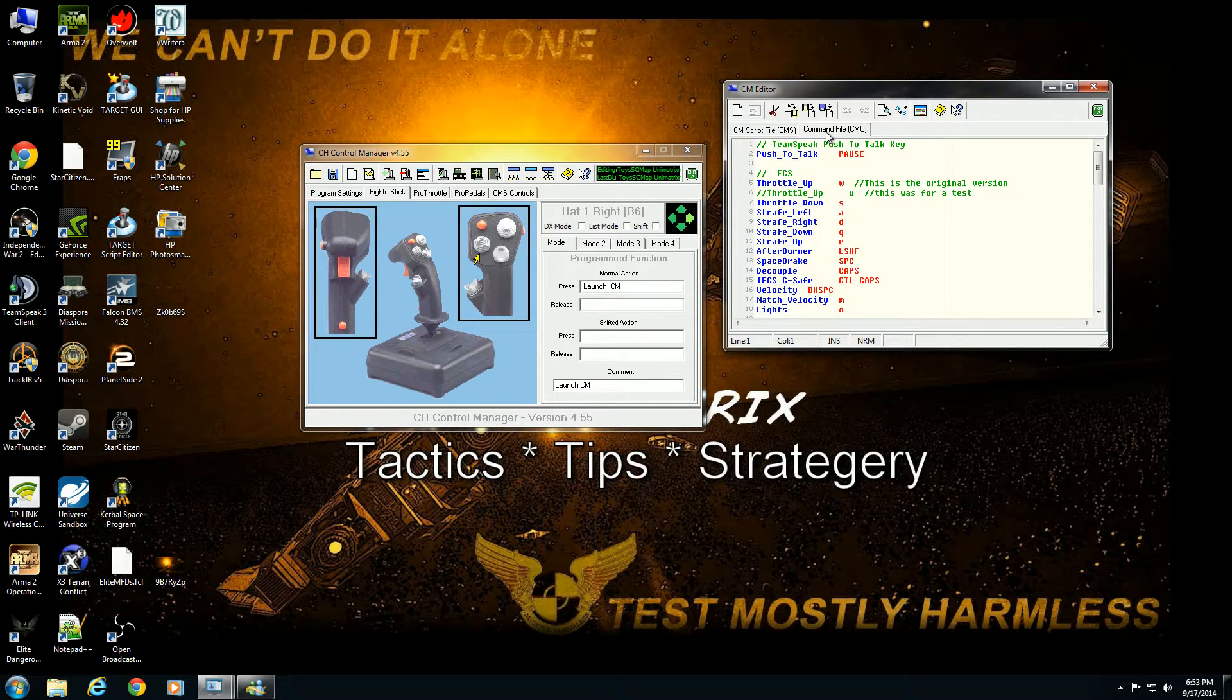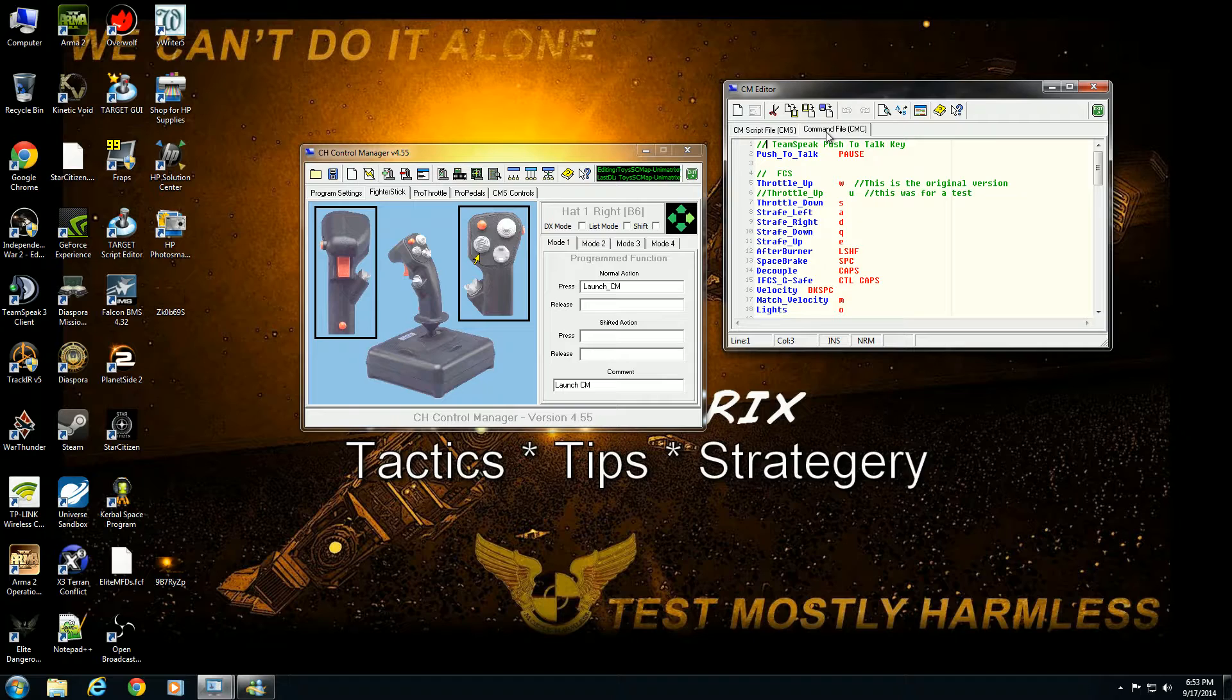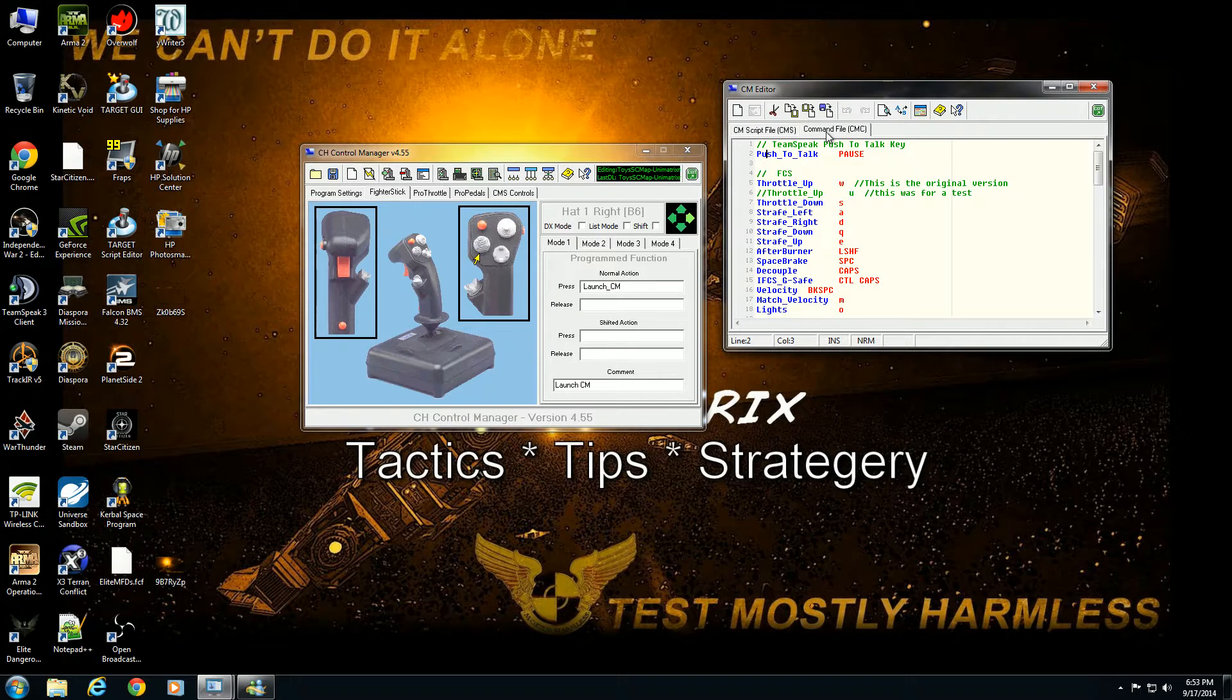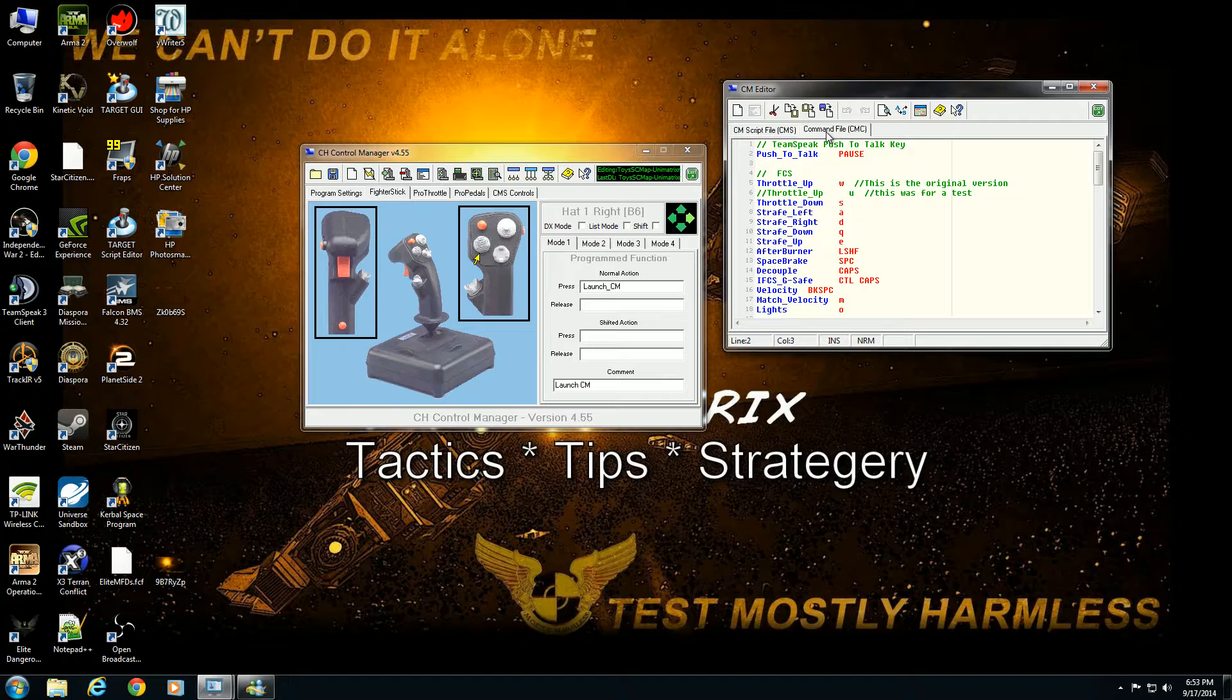First off, anything with two slashes in front will cause that section to become a comment, which means it's not actually read by the program. It's used to leave yourself notes. So he has a function here called push to talk. Notice they have to be alphanumerics with no space, so you either have to use the underscore or a dash to separate out words.